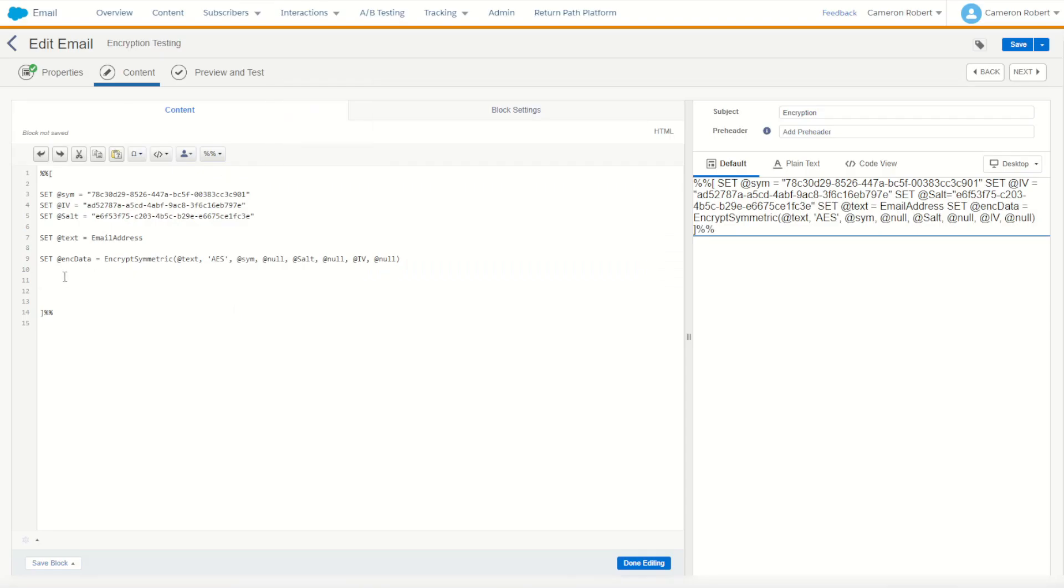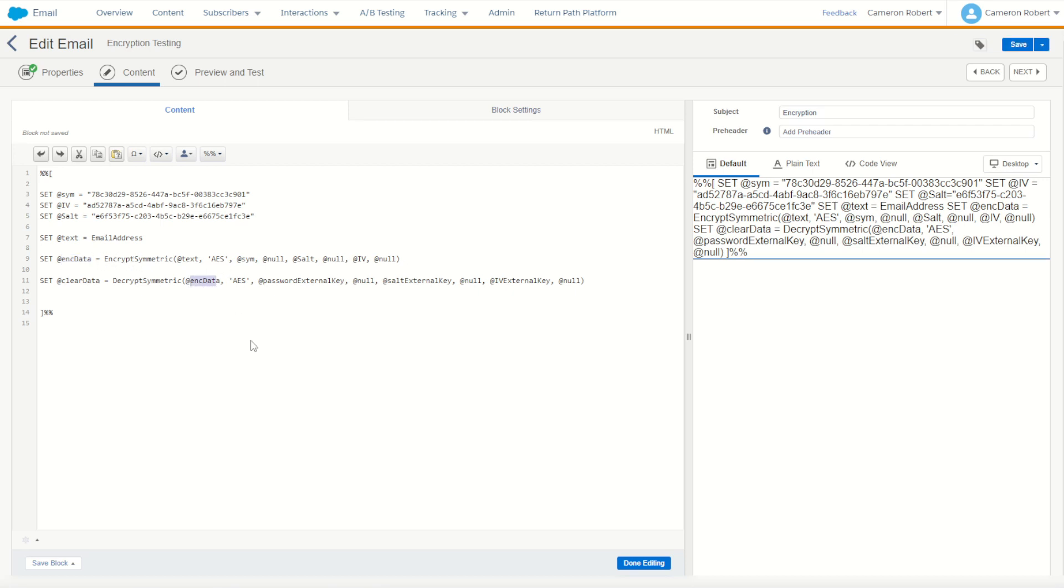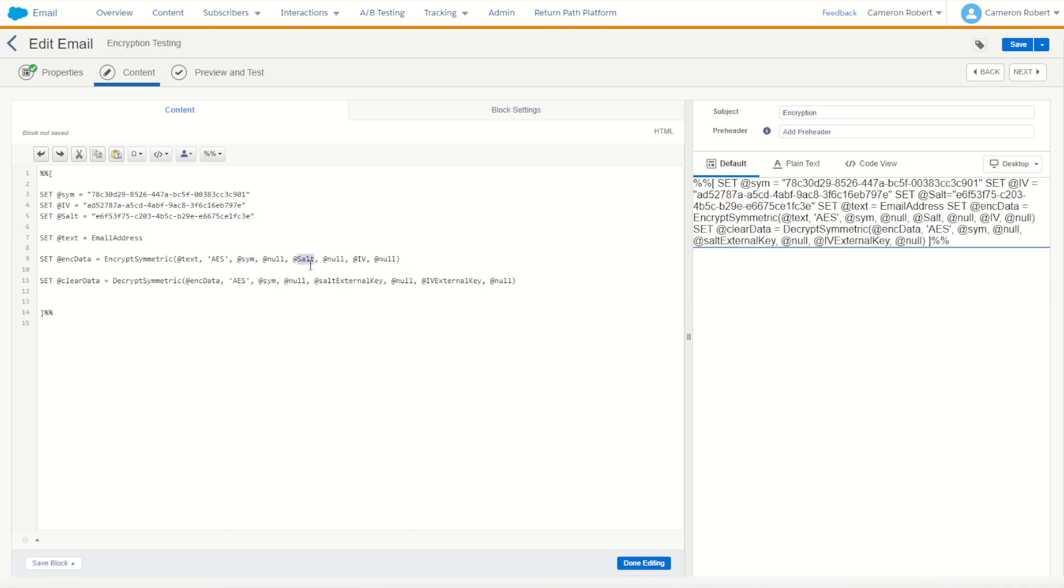Go back into my email and paste it in. So here is our clear data. We're going to decrypt what value? Well that's the value there. We've encrypted it, we need to decrypt it. Perfect. Our key is going to be sim followed by null, followed by salt followed by null, followed by IV followed by null and all done.